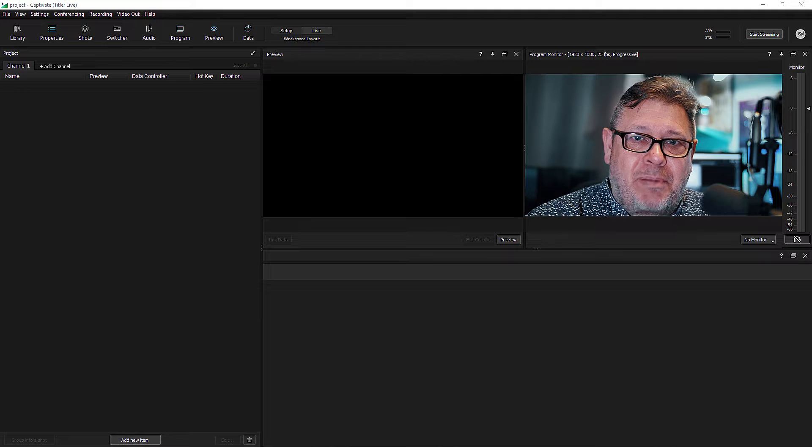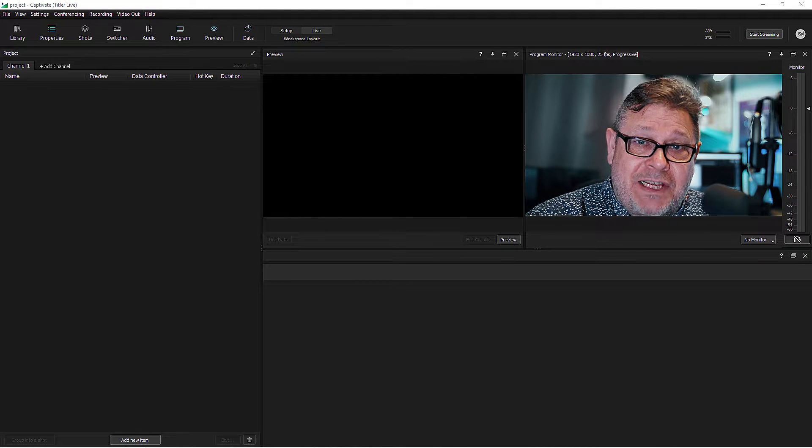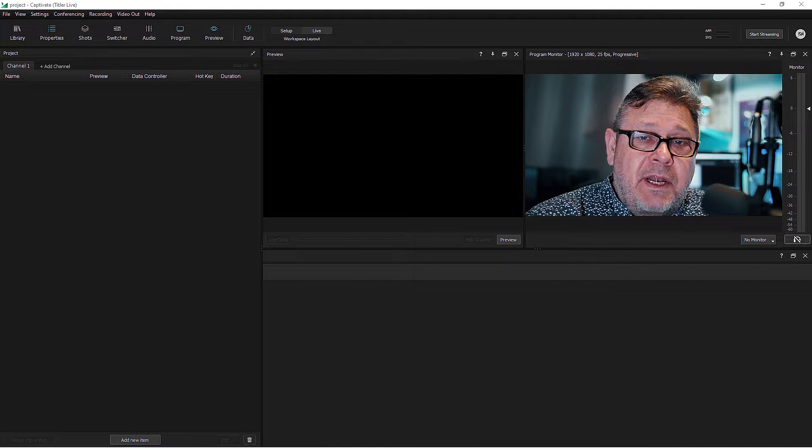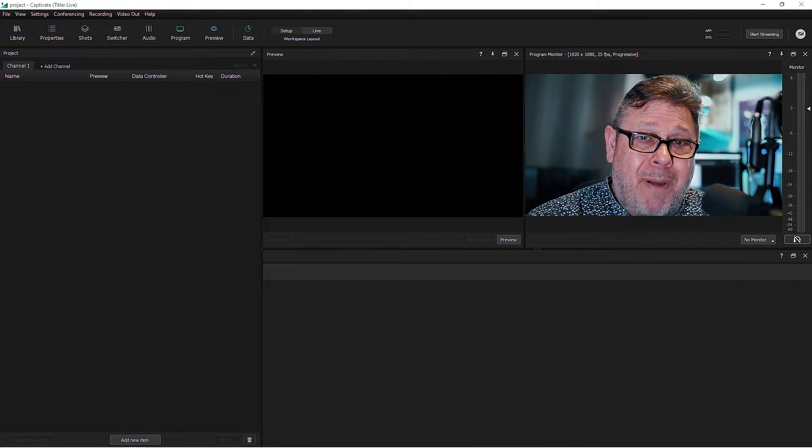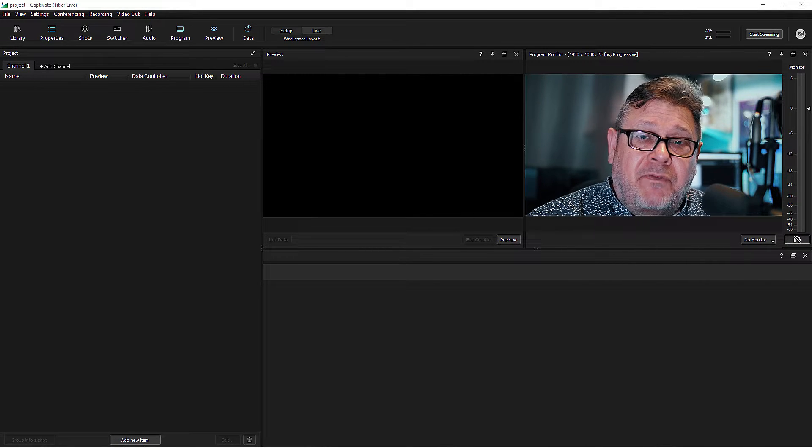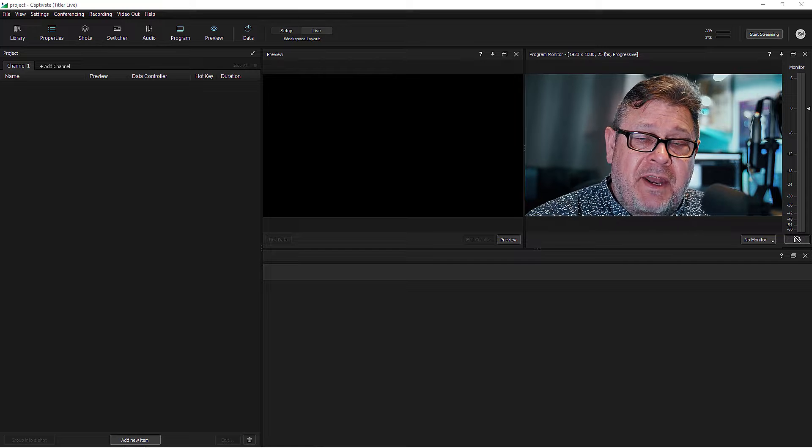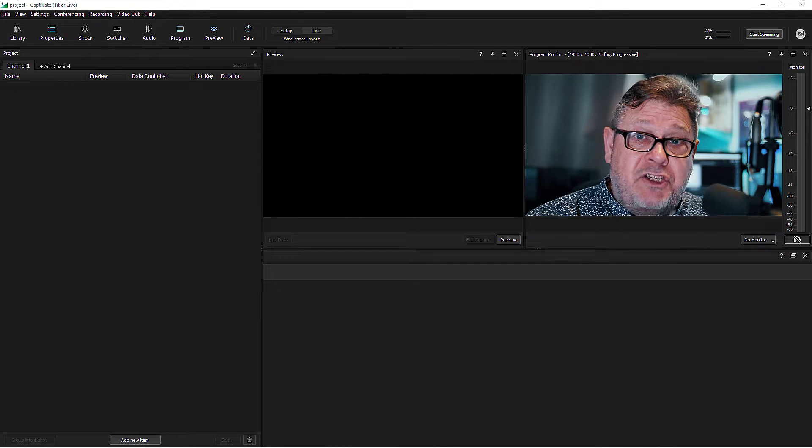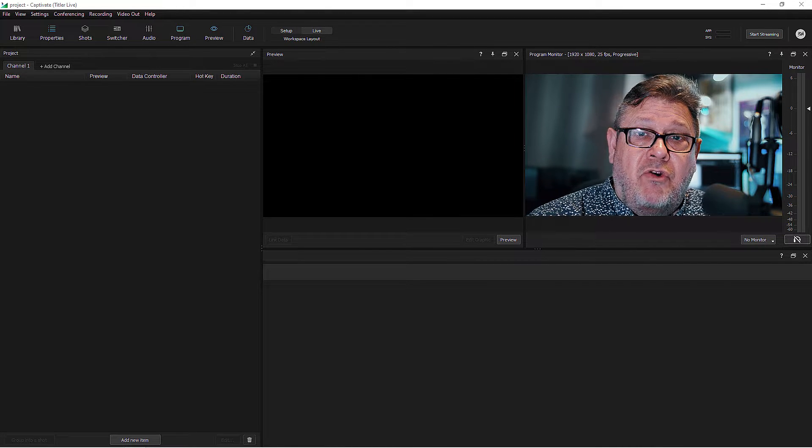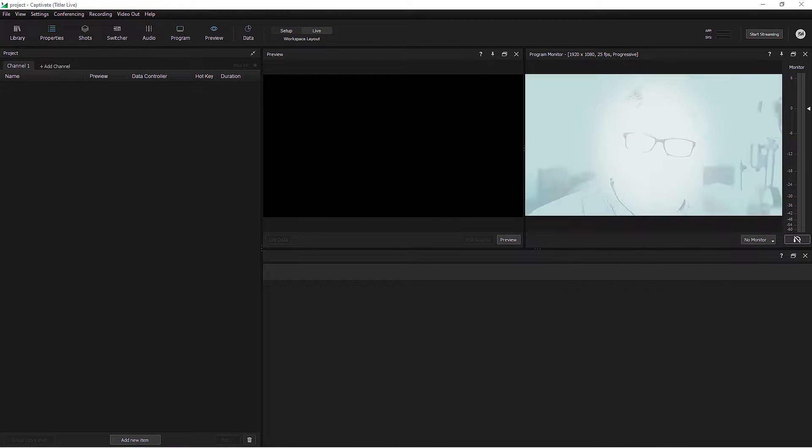Hi, I'm Ian Stark for NewBlue, and in this tutorial we're going to take a look at a very popular and very powerful feature of NewBlue Captivate, and that's the ability to link spreadsheets to your graphics.